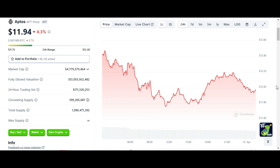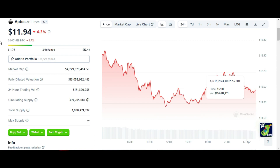Here you can see the current price of Aptos is right now $11.94 and current rank is 27. Market cap of Aptos is $4.77 billion dollars and fully diluted market cap is $13 billion dollars. 24-hour trading volume of Aptos is $171 million, circulating supply is 399 million, and total supply is 1 billion.